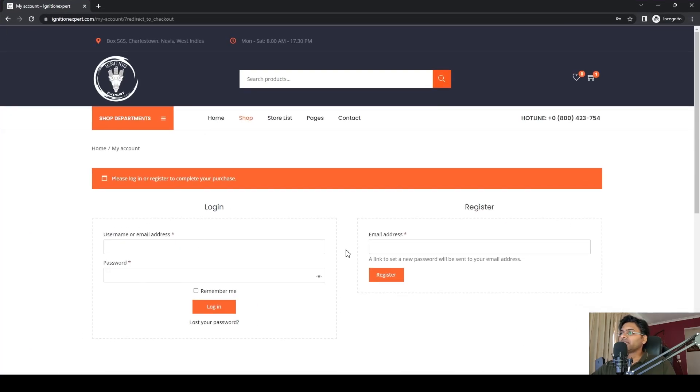It will start showing like that. Now if I log in, it will show the checkout page.